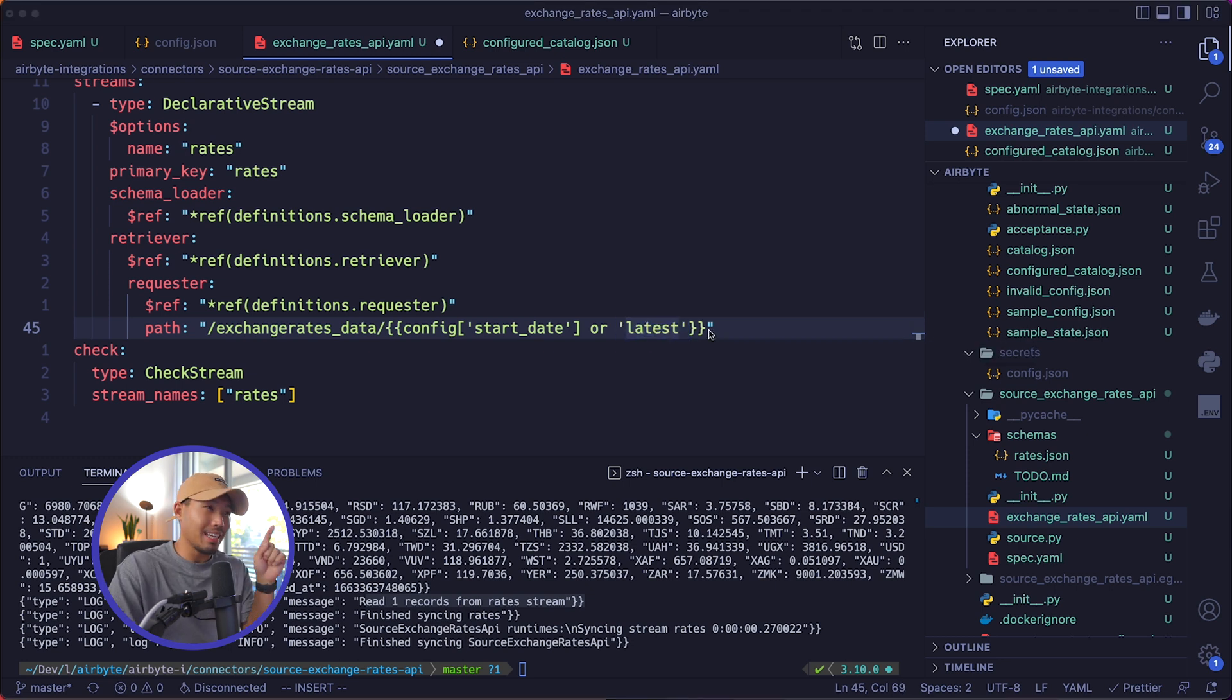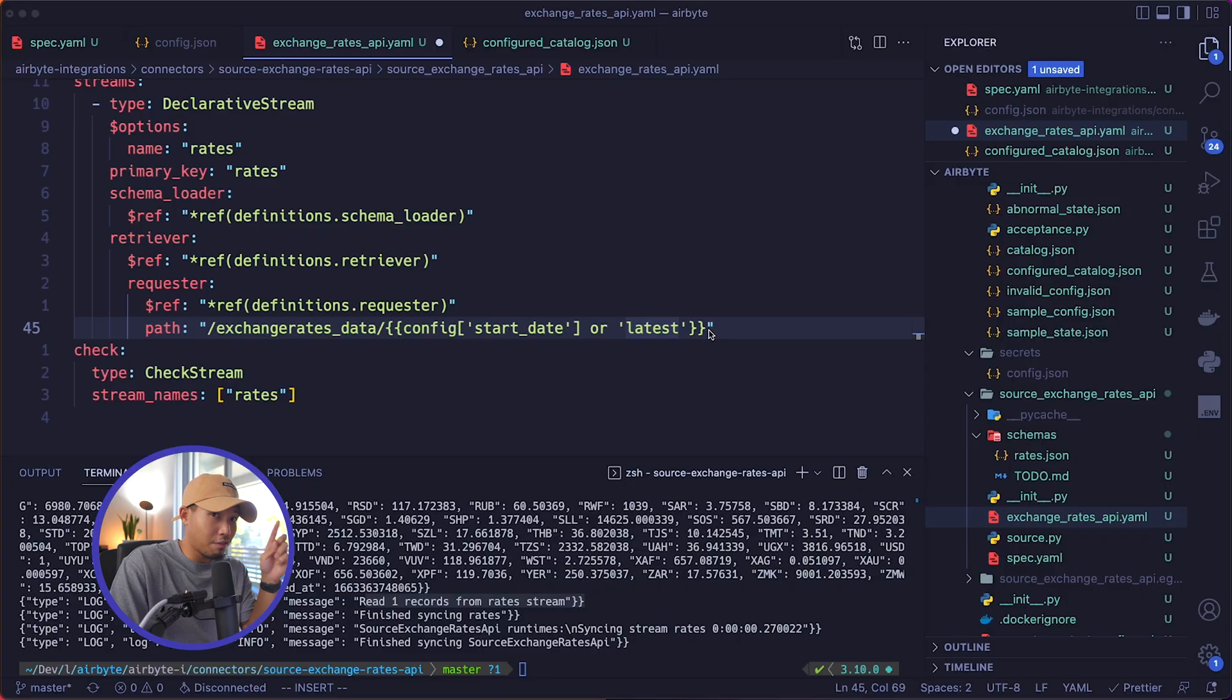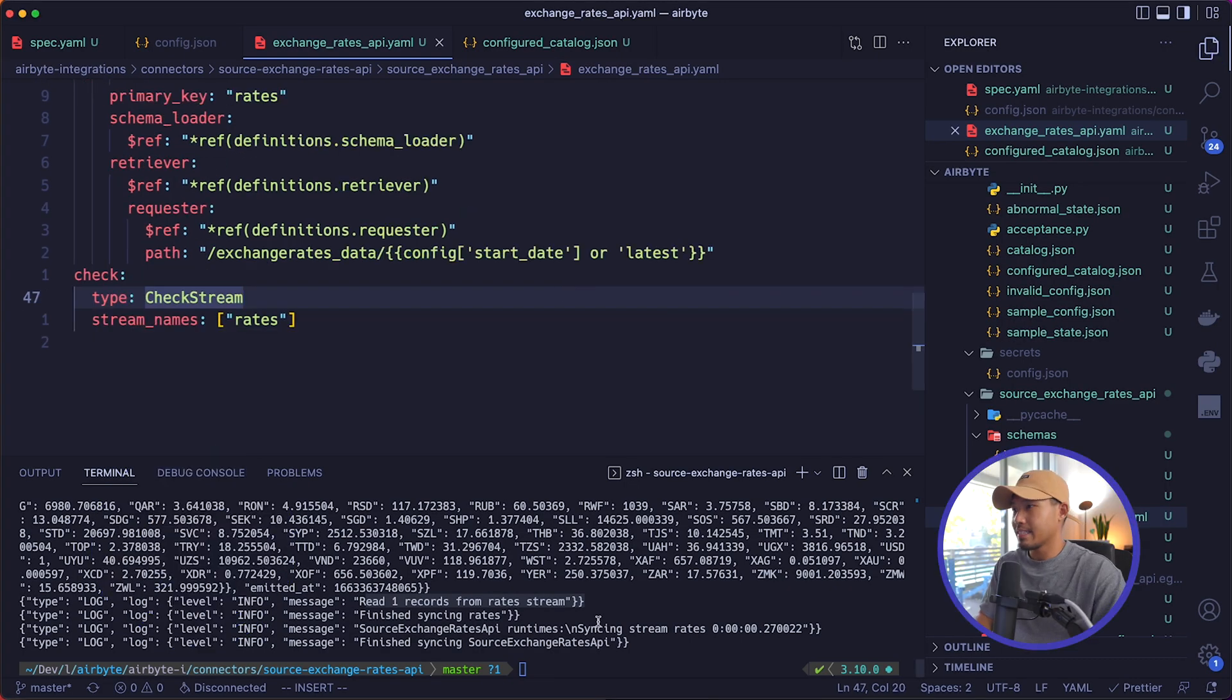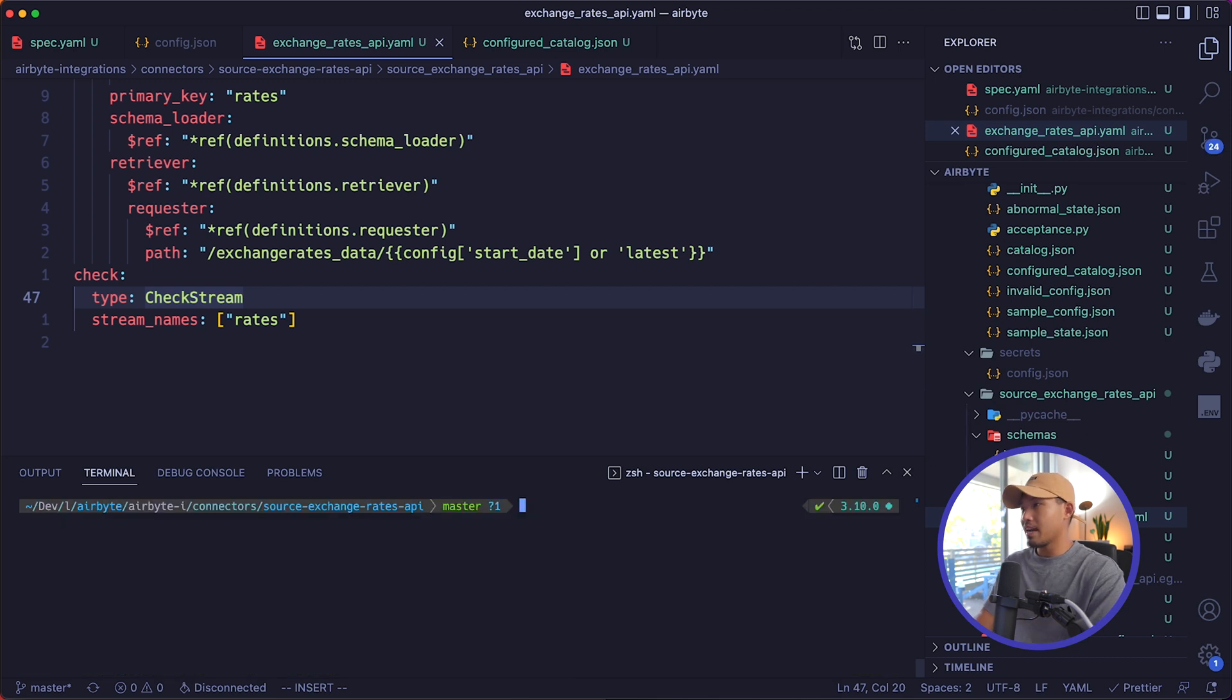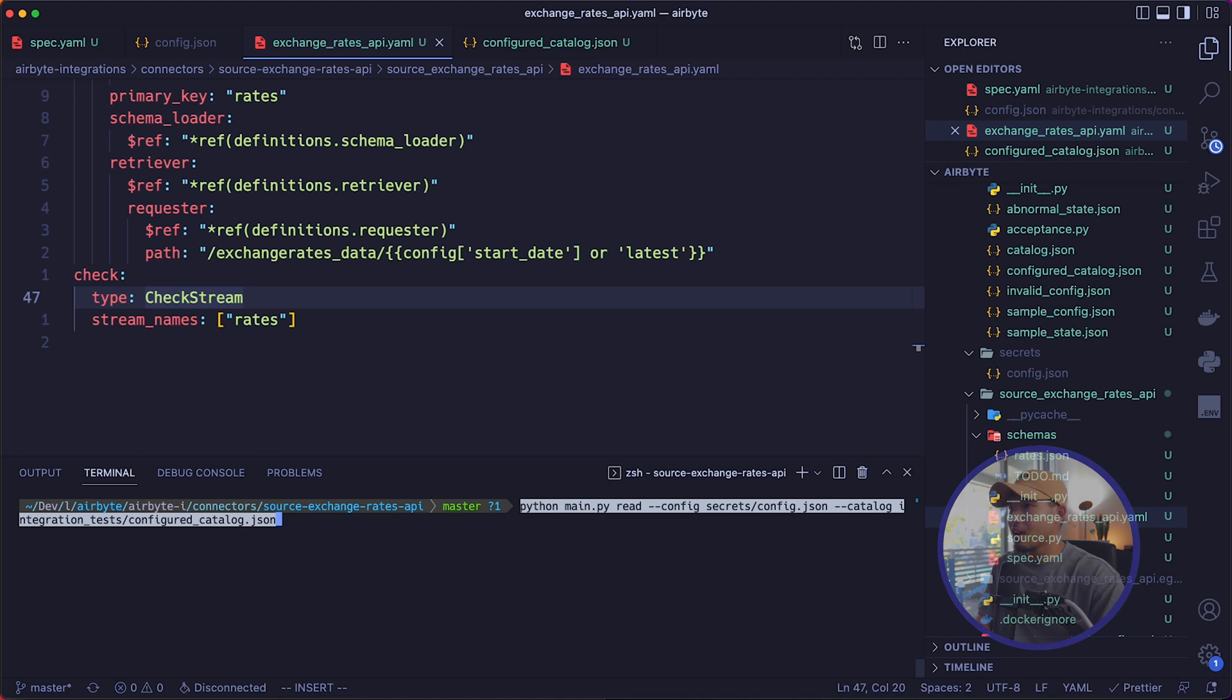And right here, we're going to set a default value of latest. The reason why we set latest to our default value is because when we run the check operation on our connector, it's not going to know what start date is. And so for that reason, we're going to set latest as our default value. Let me go ahead and save this, clear my terminal and then go ahead and run the check operation against this connector now.